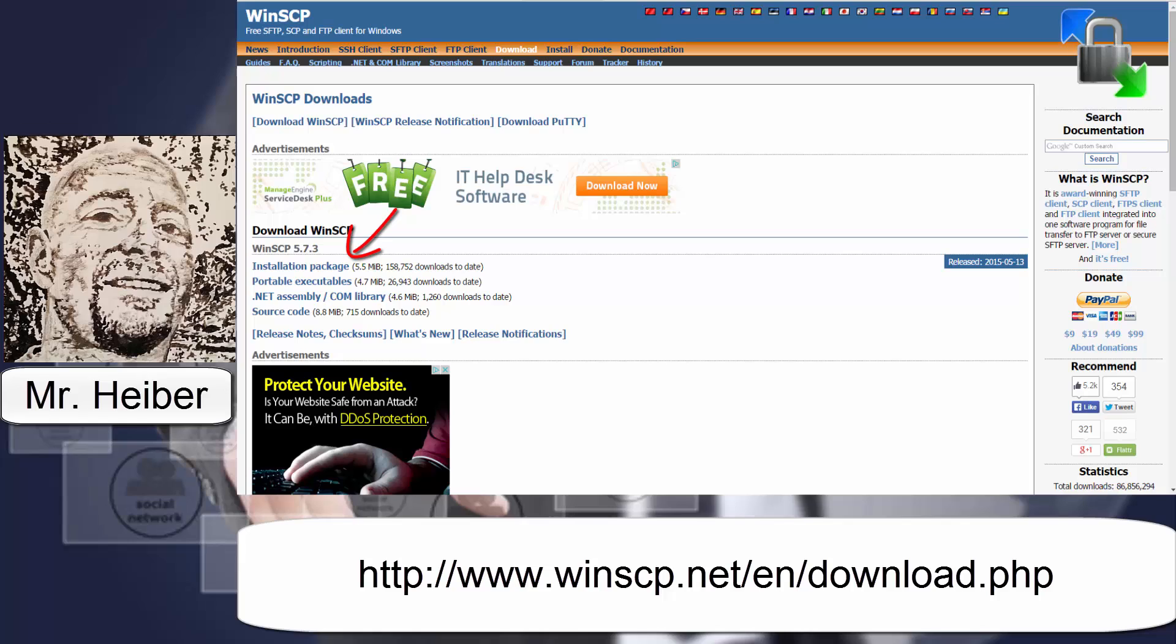Point your browser to winscp.net. Down at the bottom there you'll see the full URL, and where I have my arrow, click on the installation package, and this is for Windows operating systems.